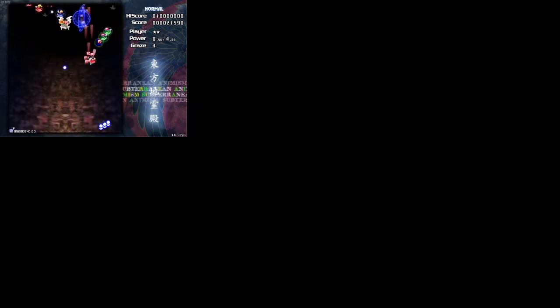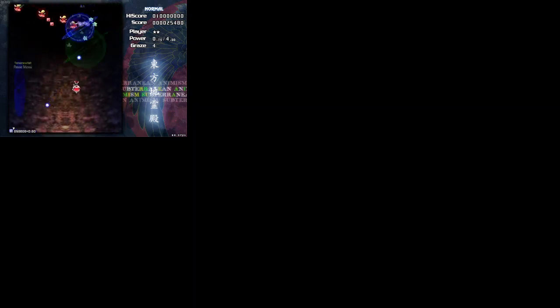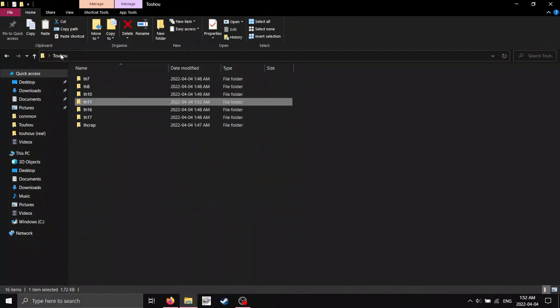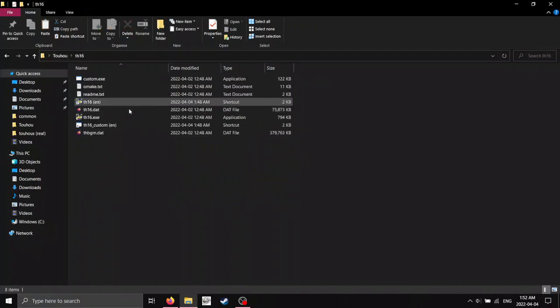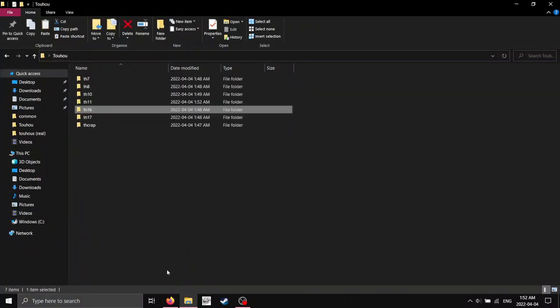That's basically it. Yeah, that's basically it, how to install the English patches and everything. Yeah, thanks for watching.